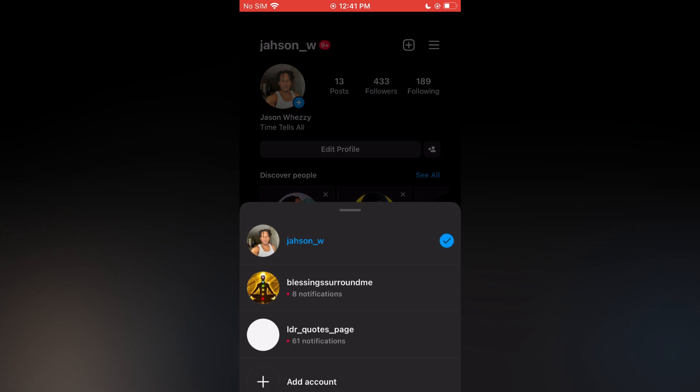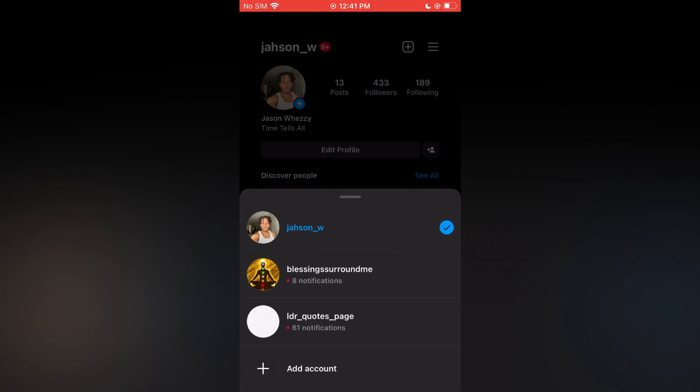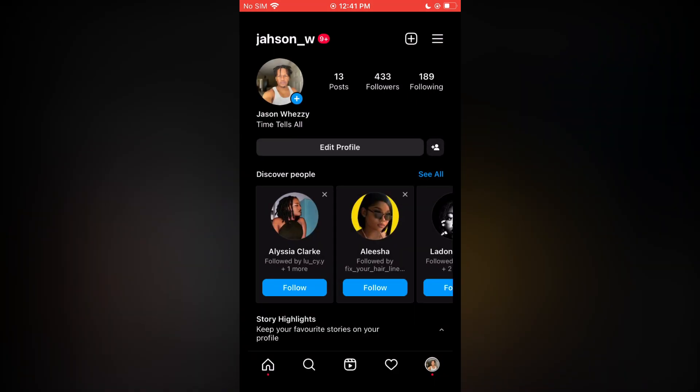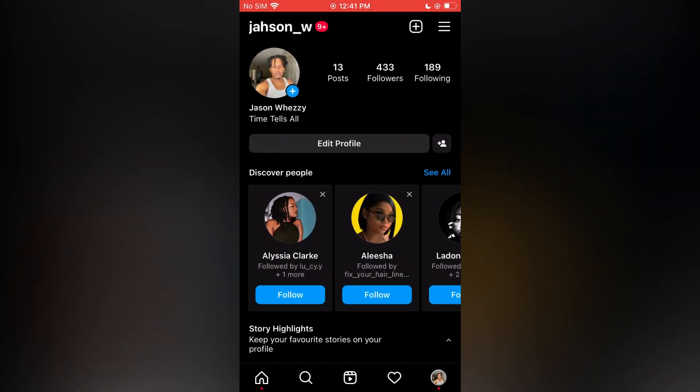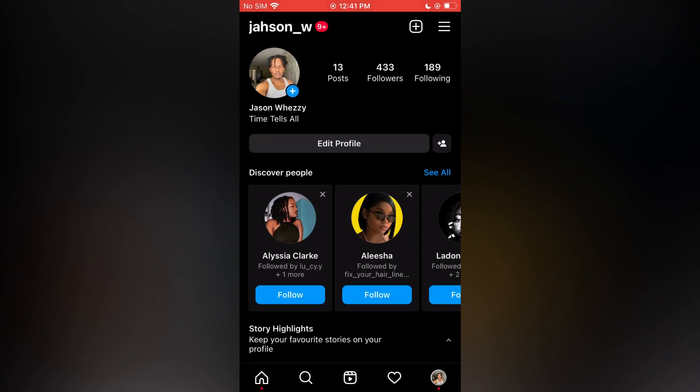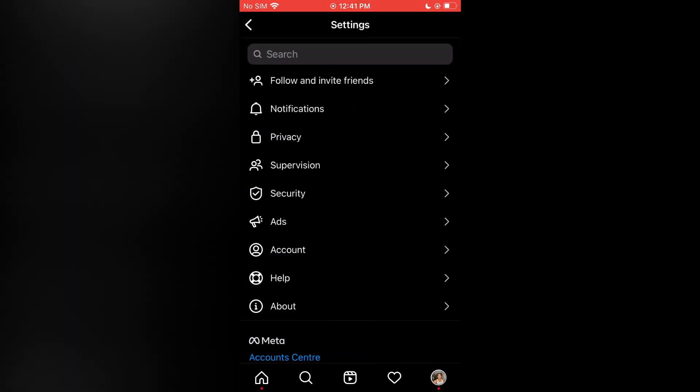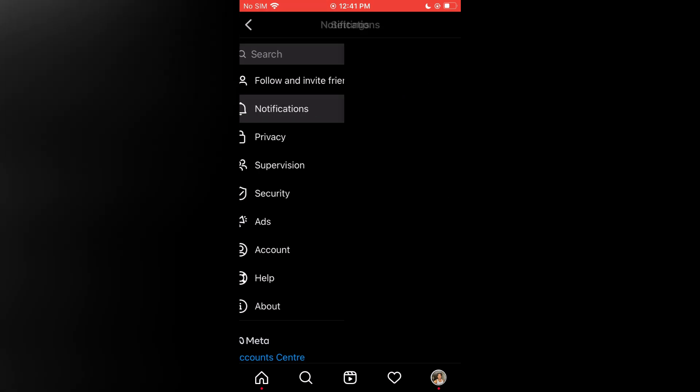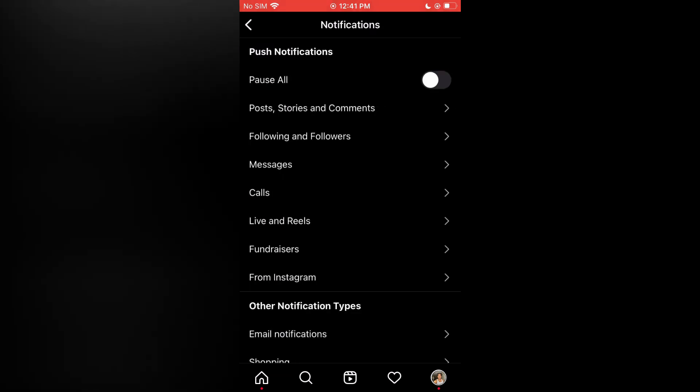hand corner and you are going to select the account that you would like to turn off the notifications for. For this example, I'll use this account. Then you are going to tap on the three dashes in the top right hand corner, and from here you are going to select Settings, then you are going to select Notifications.